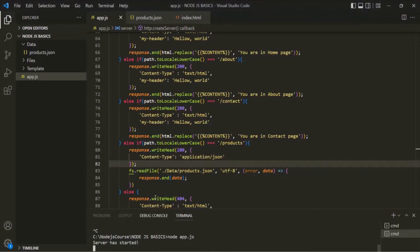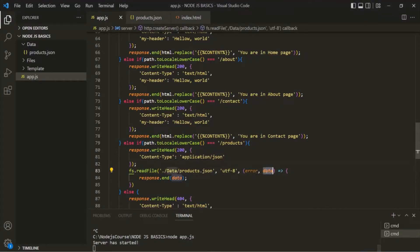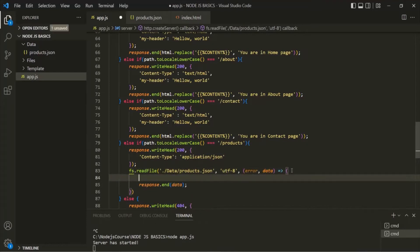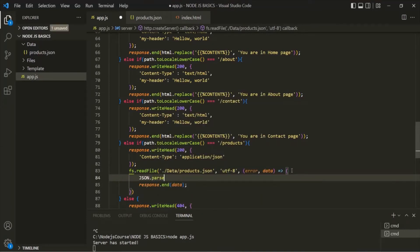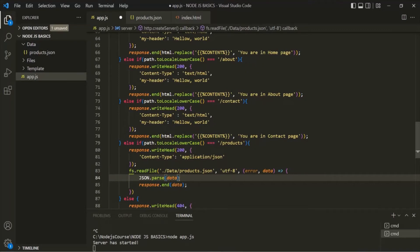In order to work with this JSON data which we are reading from this products.json file, first we need to convert that JSON data into a JavaScript object. To do that, we can use a method called JSON.parse. And to this JSON.parse, we can pass this JSON data. This JSON.parse method will parse the JavaScript object from this JSON data. So JSON.parse is going to return a JavaScript object. Let's go ahead and store it in a variable and call it products.